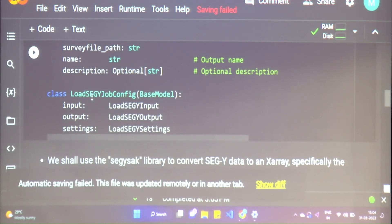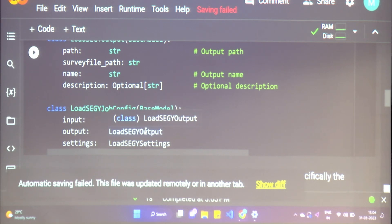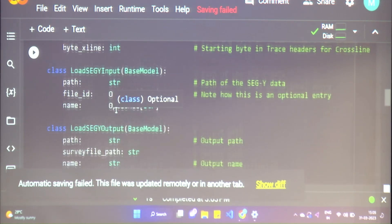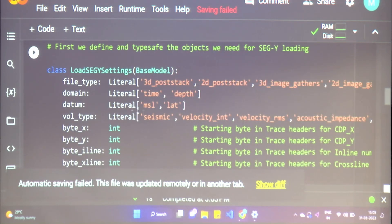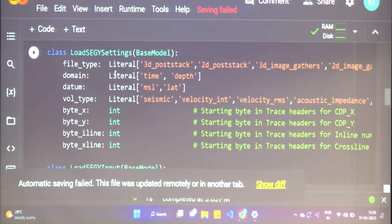Just look at these classes from the bottom. This is our job configuration, and we need the input parameters of the file we're loading — we need to tell it regarding where, how, and where we want to write it, and also settings. Let's look at the settings first: the SEG-Y file could be a 3D post-stack or a velocity file, and the domain of the SEG-Y file could be in time or depth.